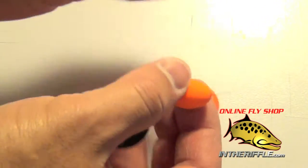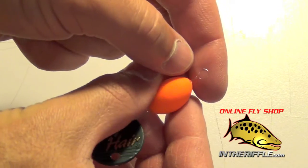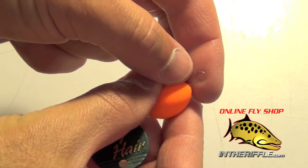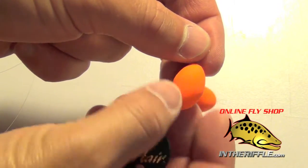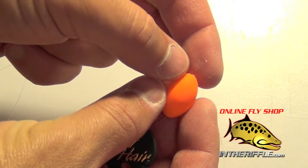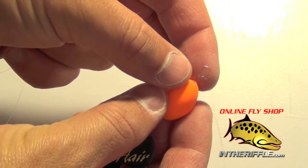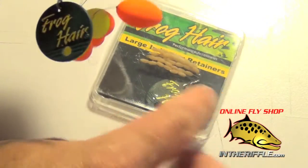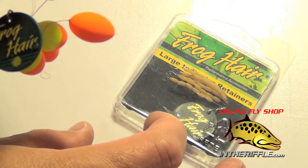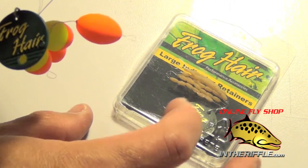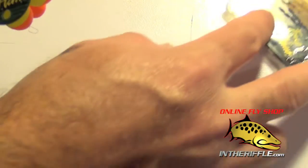Now each of these indicators has a little metal threader on the end of it. The indicators that come in this pack are meant to be used just one time, but you can reuse them. You just have to buy the retainer stoppers separately.